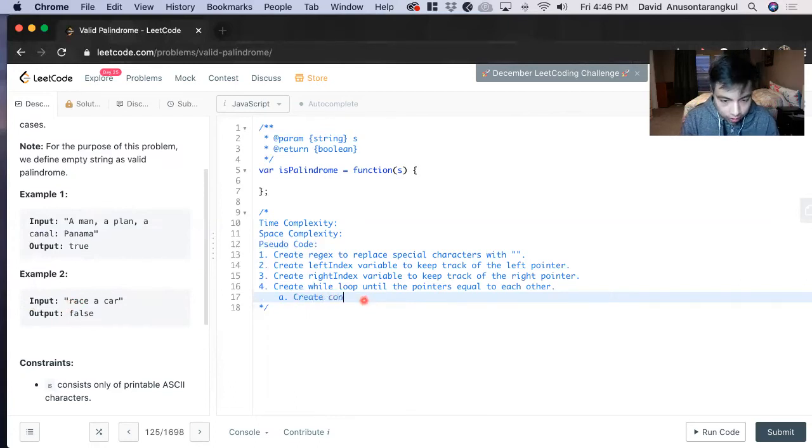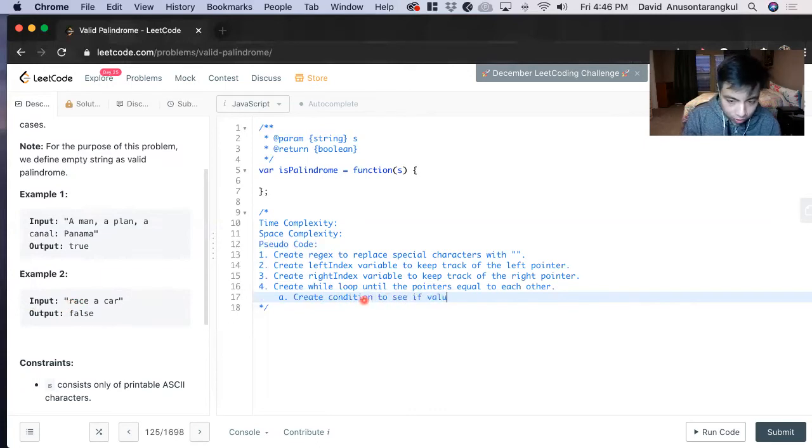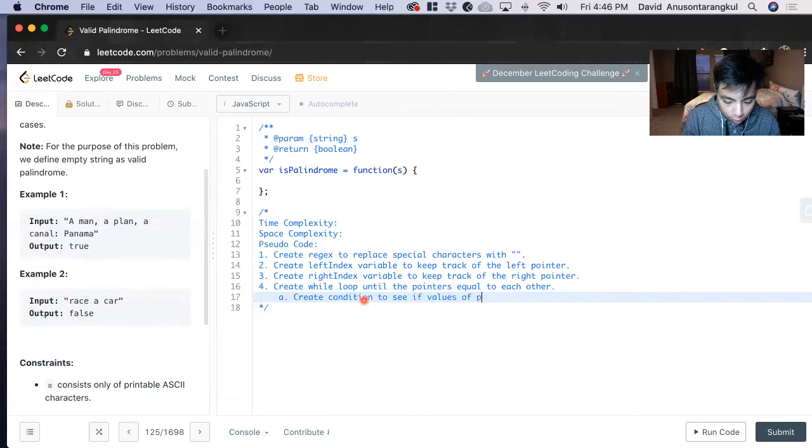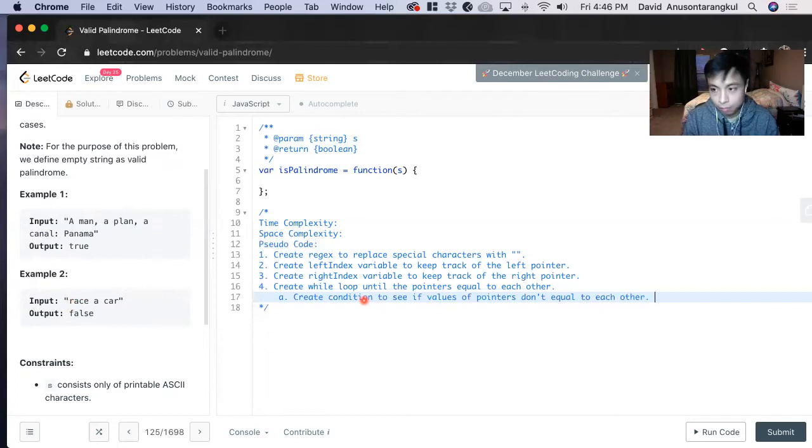We have to create a condition for this. Create condition to see if values of pointers don't equal to each other. And when that happens, we return false.